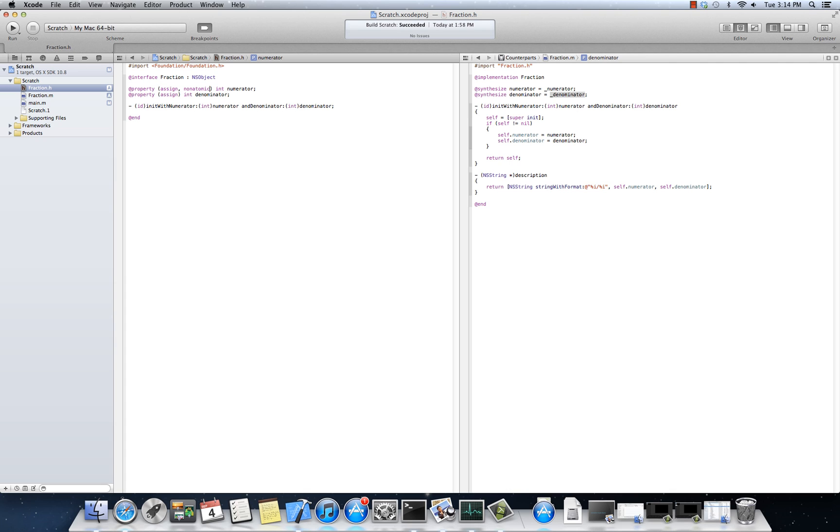Right now, we're not going to do anything too hairy with multi-threading. But suffice it to say, there's concurrent access to shared objects is problematic over multiple threads. If, let's say in the case of a property.